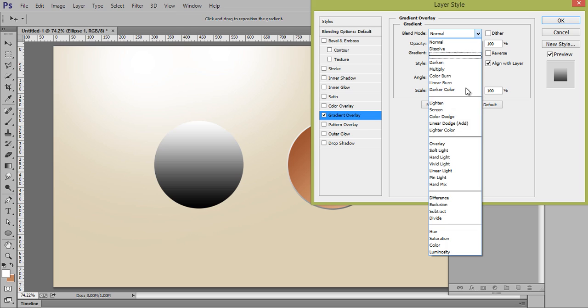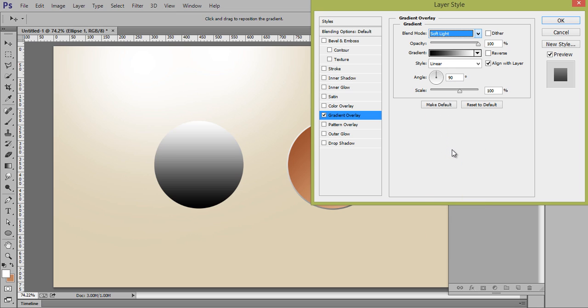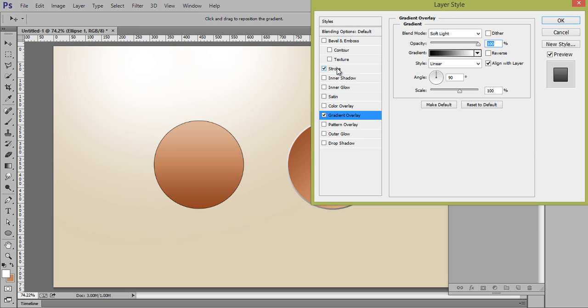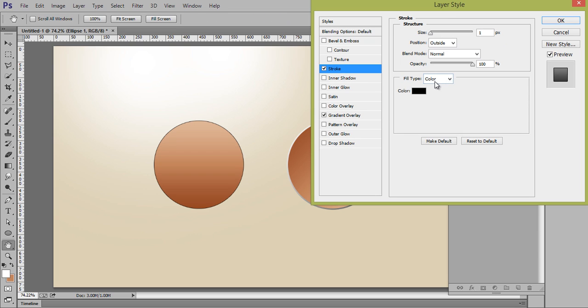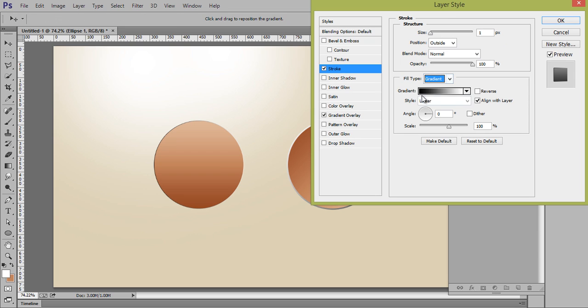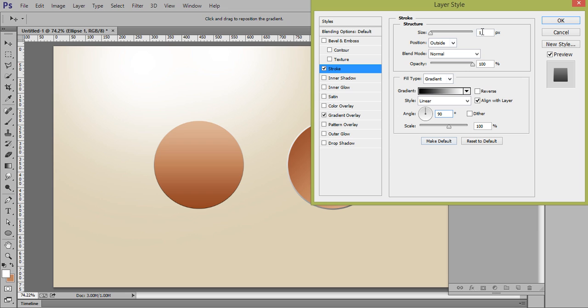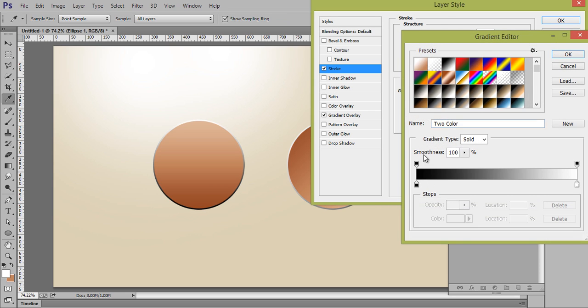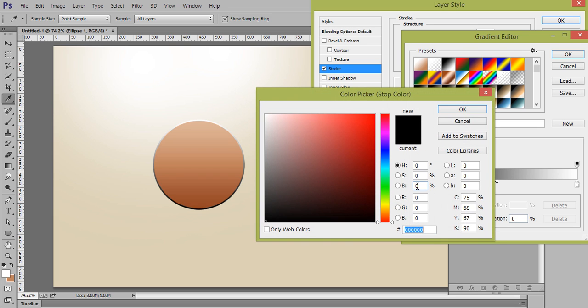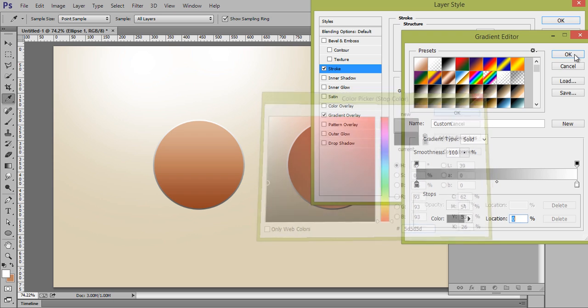Set its blend mode to soft light. Now make a stroke. Yes, I want angle 90 degrees. Size 4. I can go to this gradient for black and adjust its color something like this.